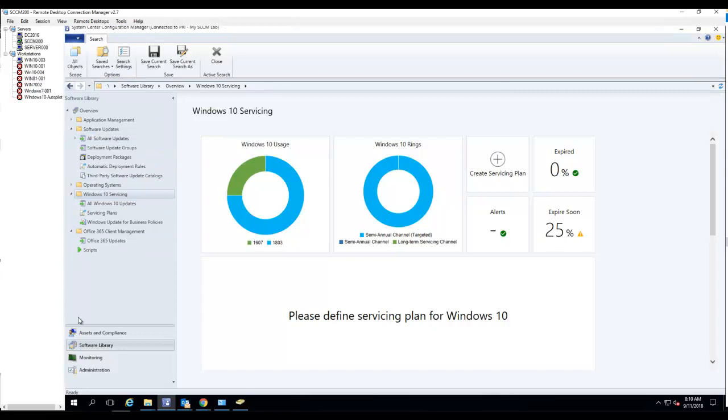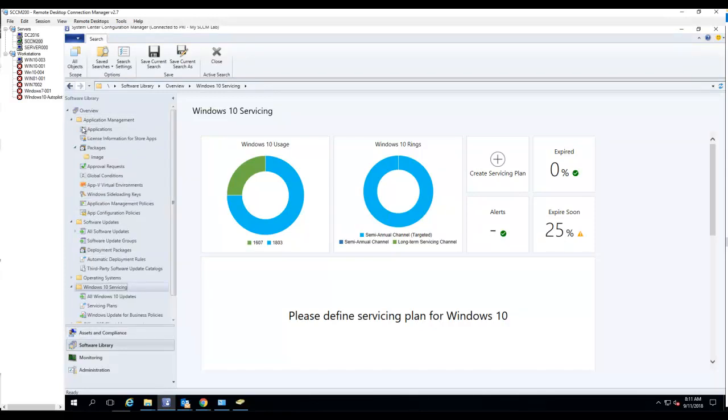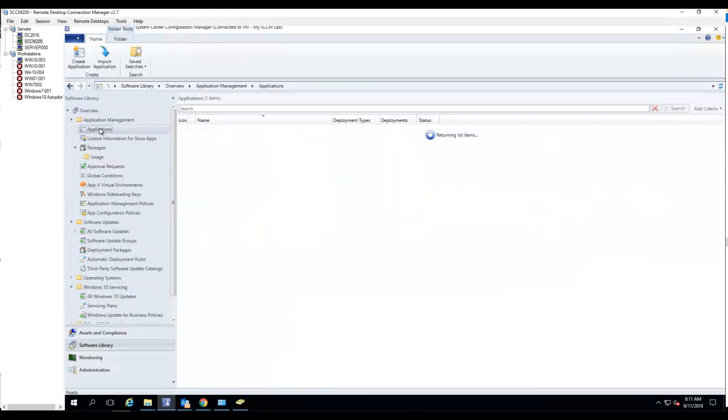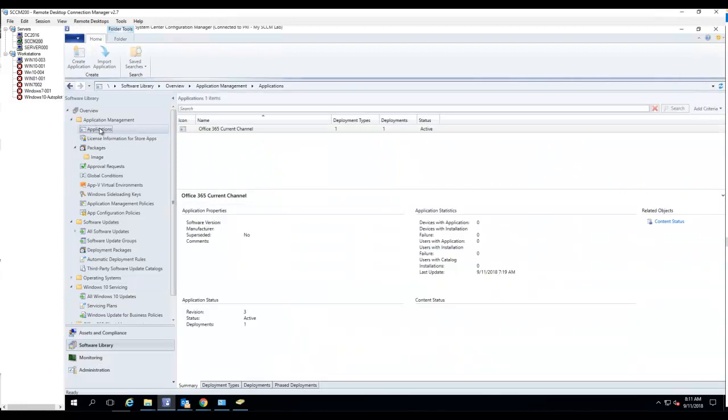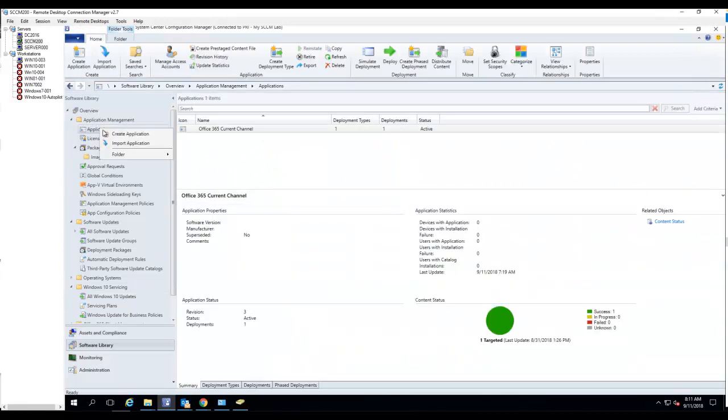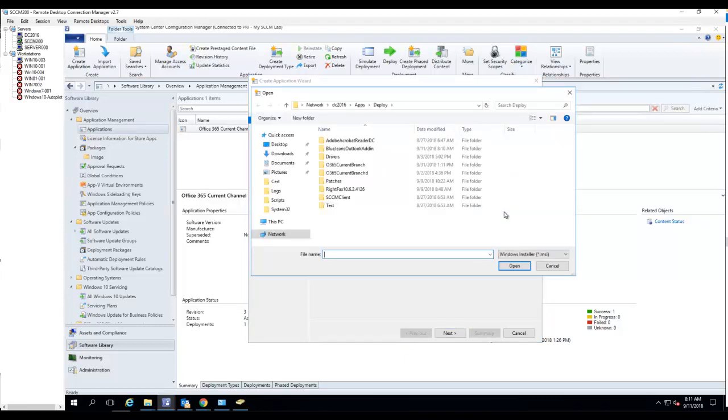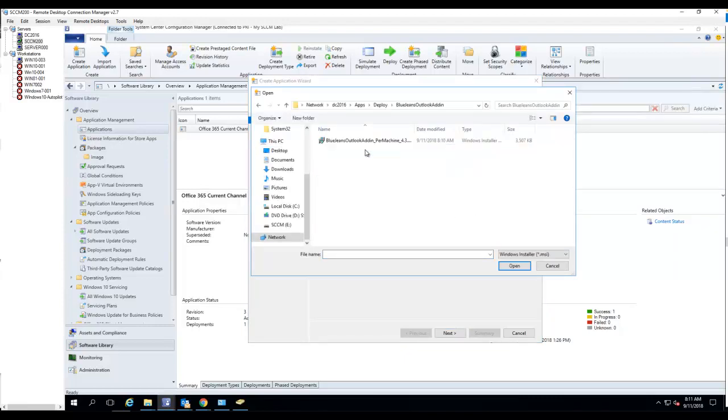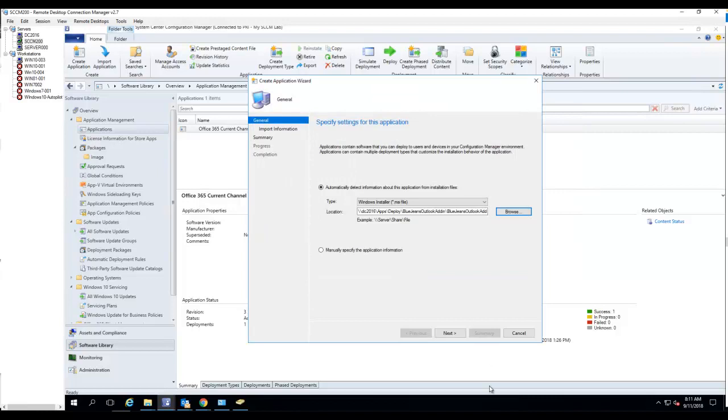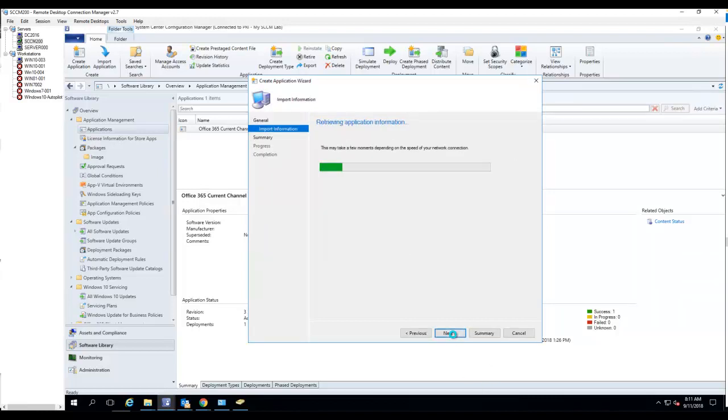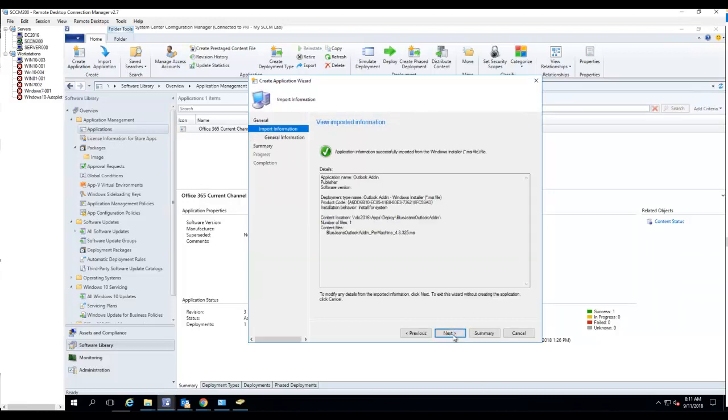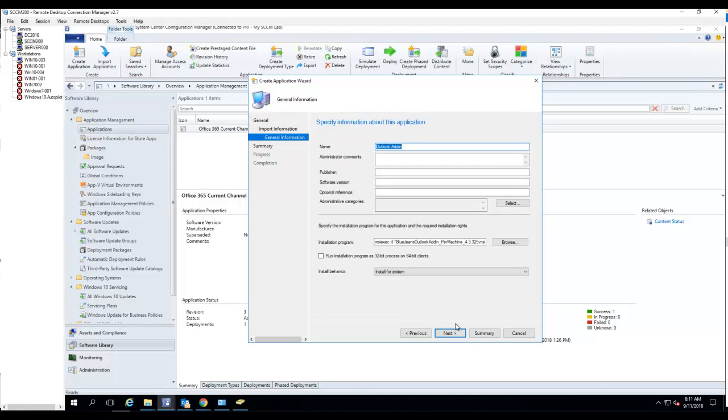I want to go to Software Library and then Application Management. Go to Applications, right-click, Create Application. I want to browse to the MSI. I'm going to paste that, hit Browse. It takes me to BlueJeans add-in. Click on the MSI, click Next, Next. So this is the name of the package.